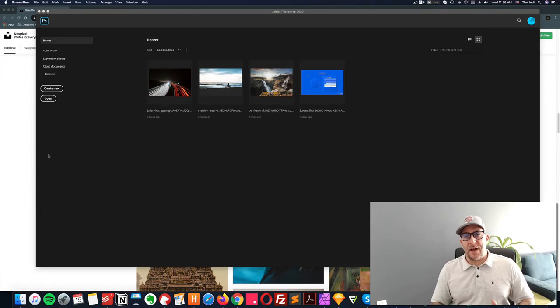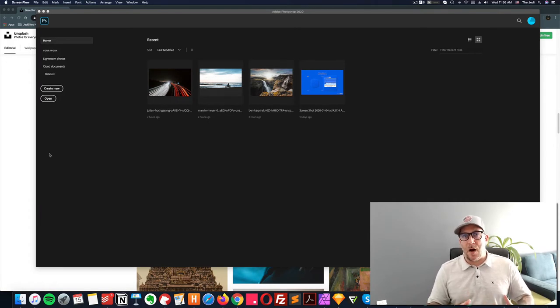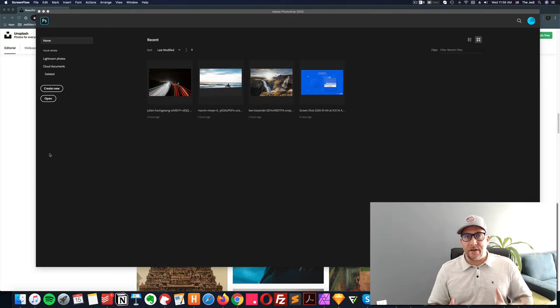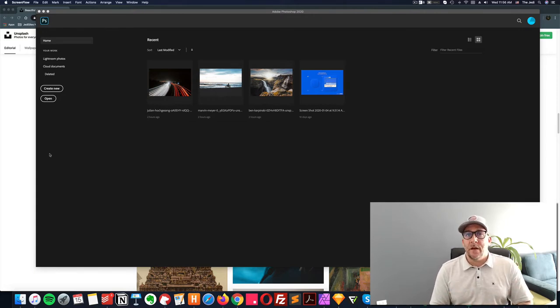Hi, this is Jeffrey with Lightbox and today we're going to go over optimizing images and getting them ready for your website.